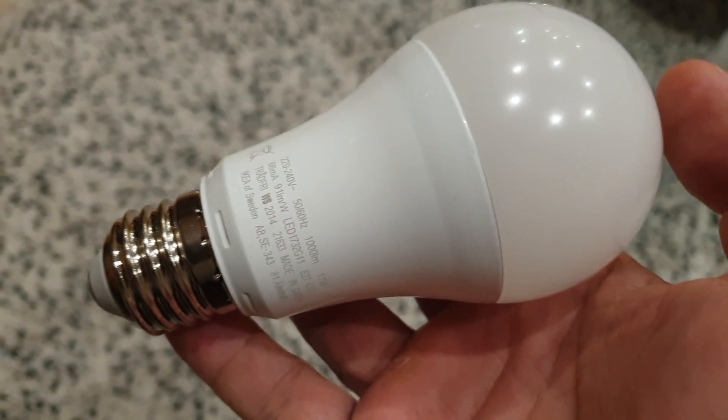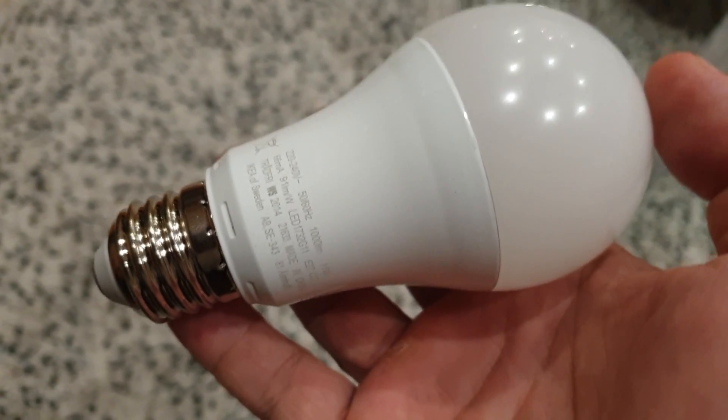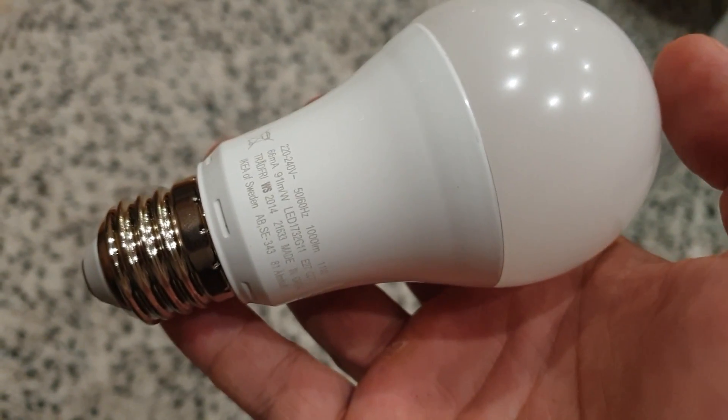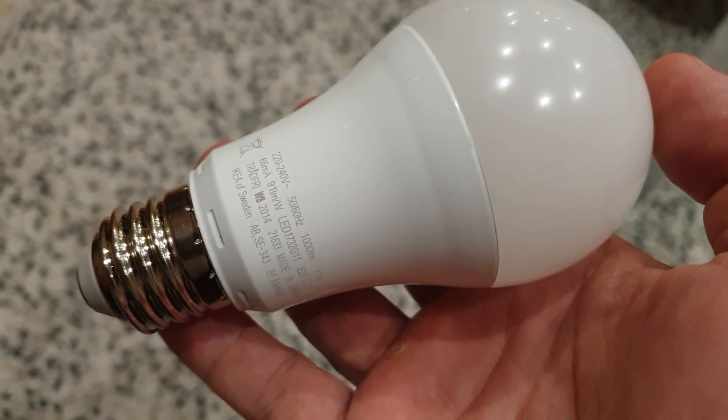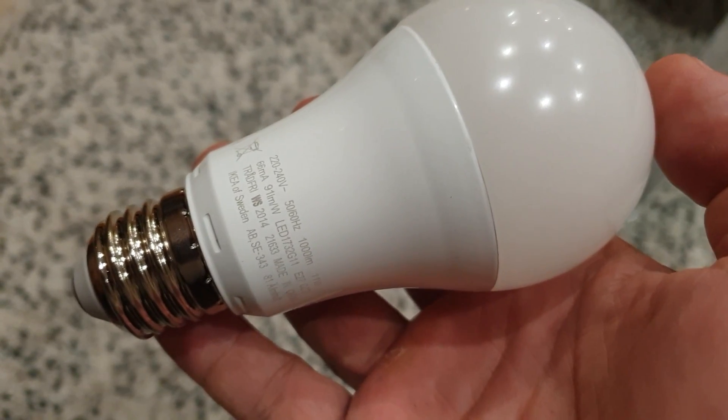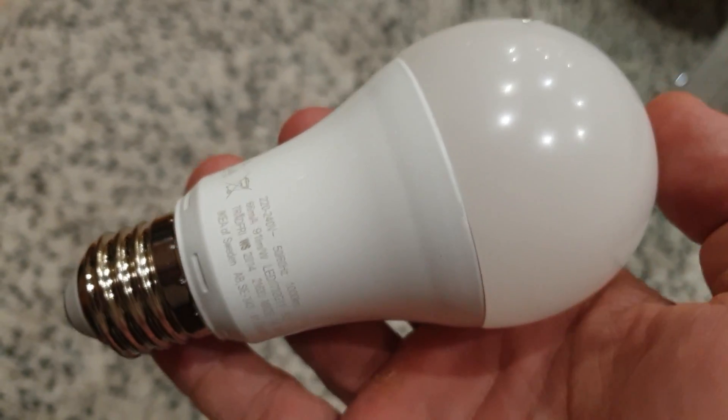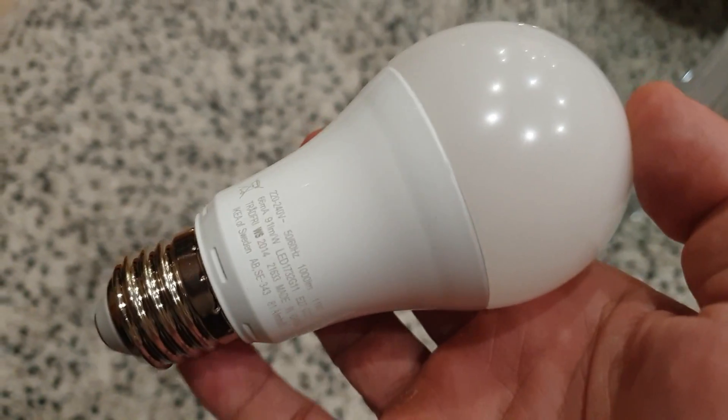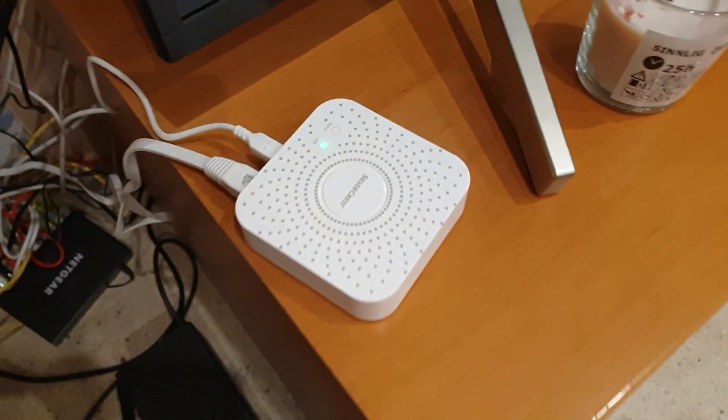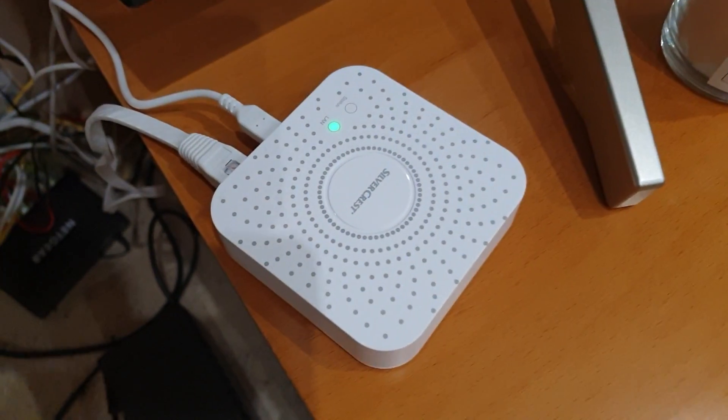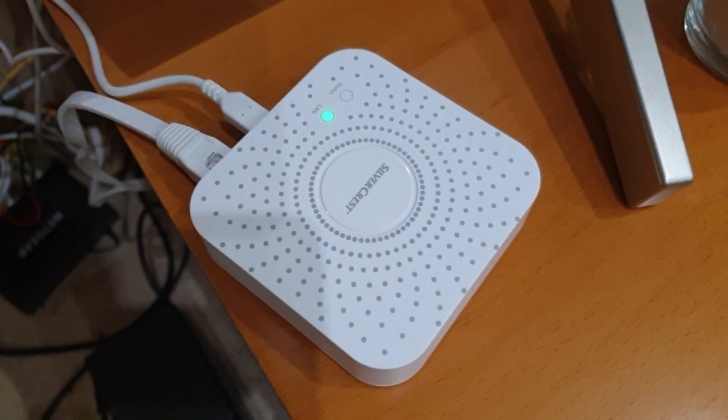This is the IKEA Tradfree 1000 lumen 11 watt bulb and I'm going to test connectivity with the little Silvercrest Zigbee bridge.